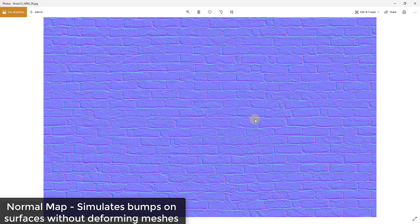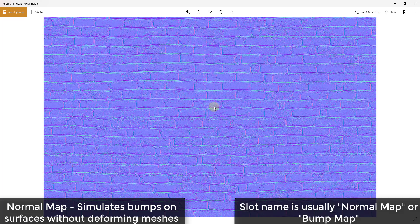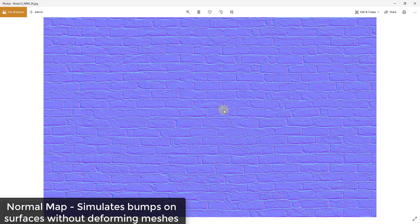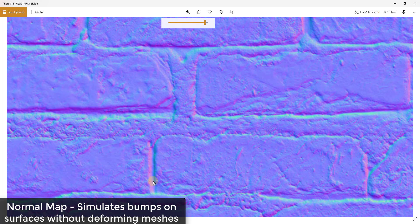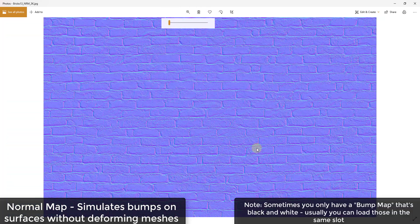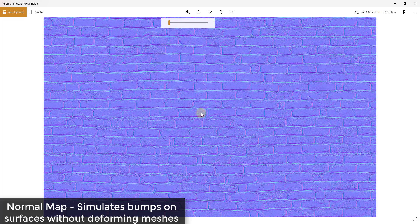The normal map is used to simulate lighting on bumps and dents inside of your rendering program. The reason it's colored is because it actually stores the up and down information in the RGB — red, green, and blue — values inside of the map. For each pixel, the different colors are telling the rendering program what to do with them. This is basically telling your rendering program how much bumpiness to simulate — and importantly, this is only simulating bumpiness, it's not actually adding geometry.